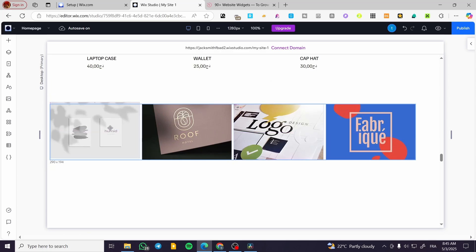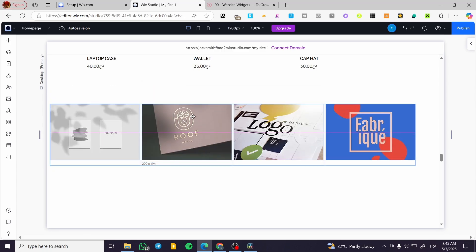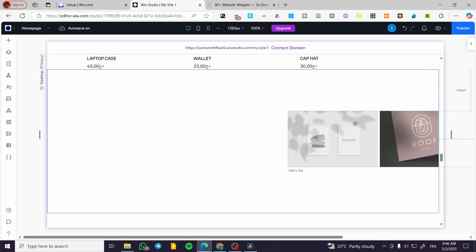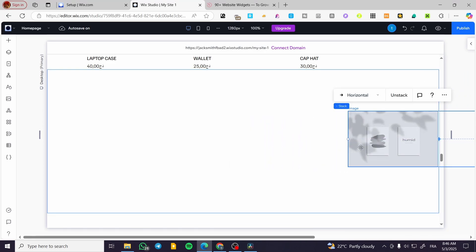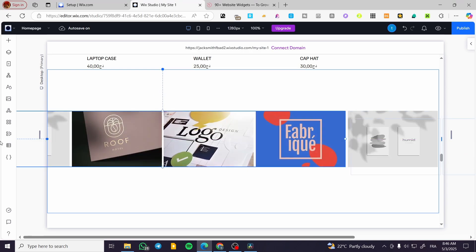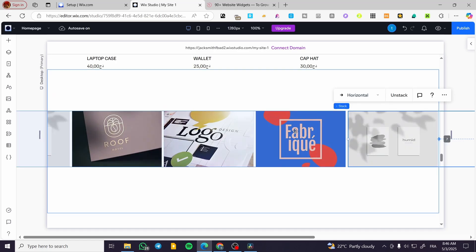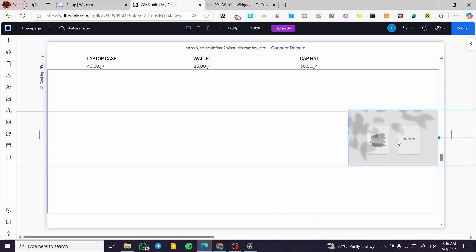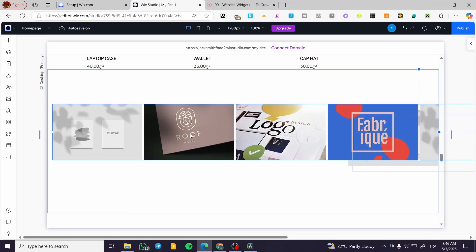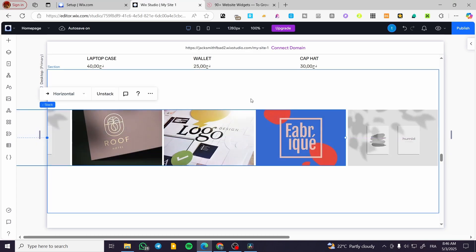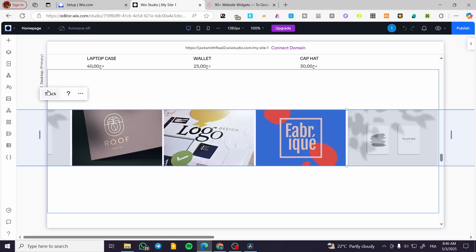Now we have this stack moving around. I'm going to arrange the stack so only the first one appears, then press Ctrl+D on the whole section to duplicate it and place it right there. We'll stack them all together — duplicating the stack and placing them here and there until they're all stacked together.